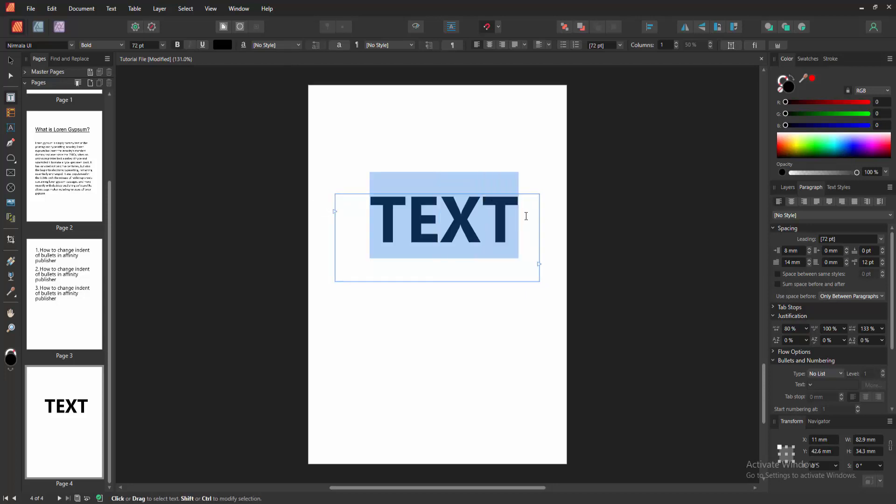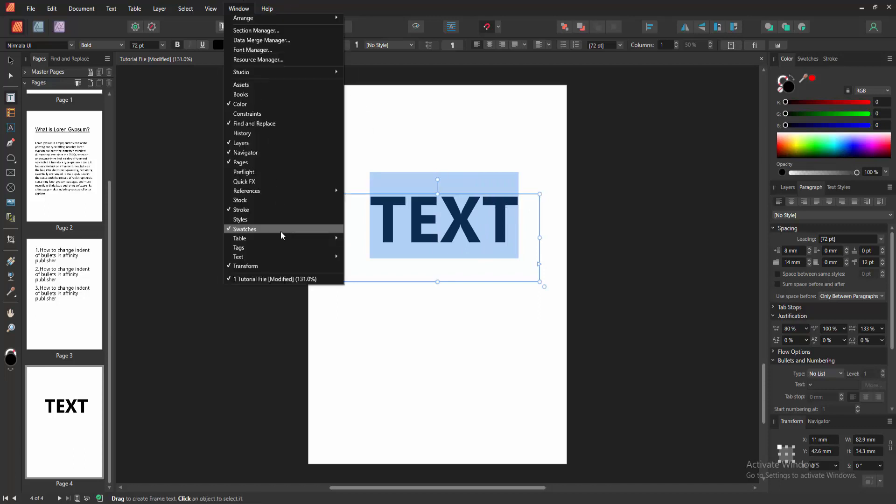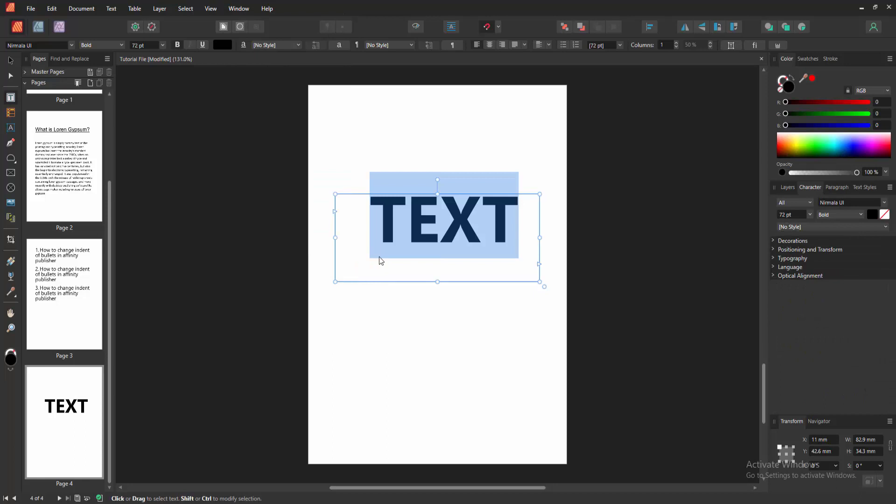Then select the text, click and drag with your mouse. Then go to the window menu and click the text option and enable the character option. And we can see here the decoration option.